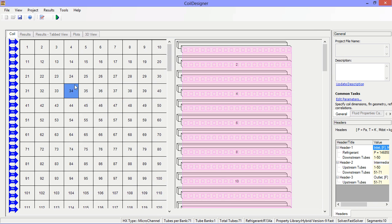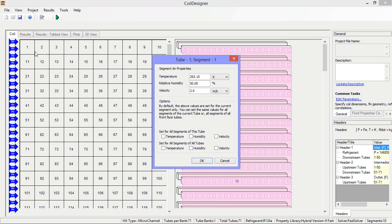Next we need to specify the air side parameters. Click on any of the boxes in the segments view.